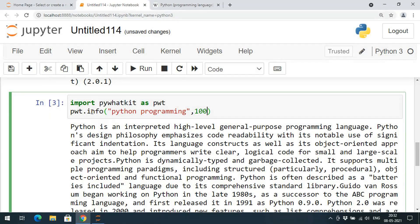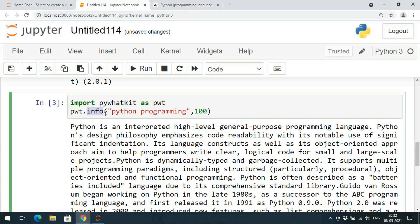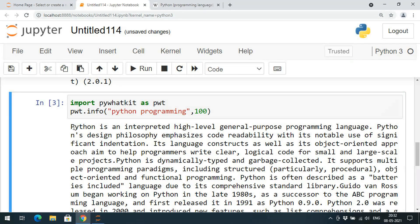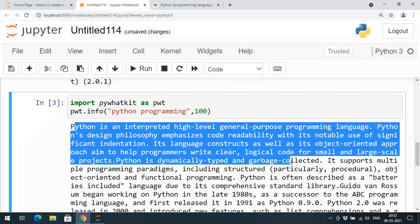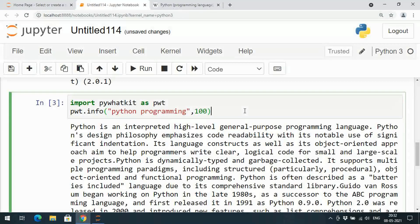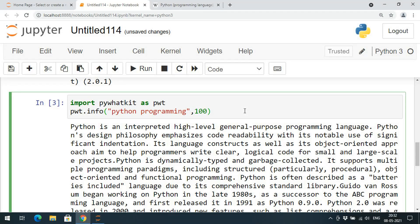Hope you understood this one. In order to get the information in the same window we need to go with this info method.